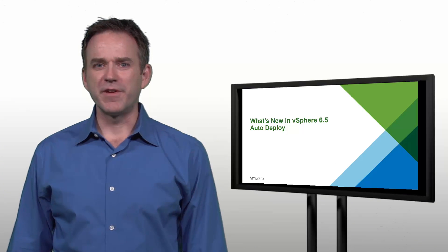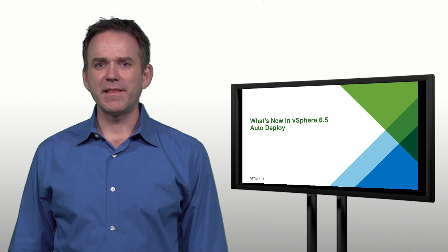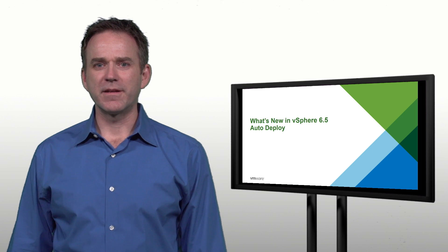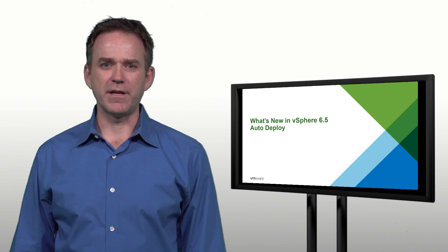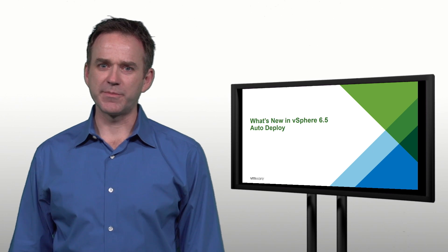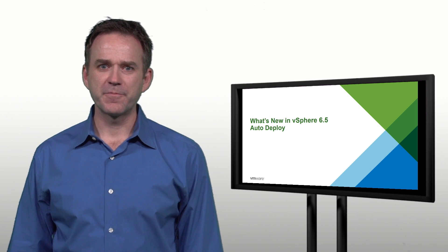Hi, I'm Eric Gray from VMware. I'd like to tell you about some enhancements to autodeploy in vSphere 6.5.